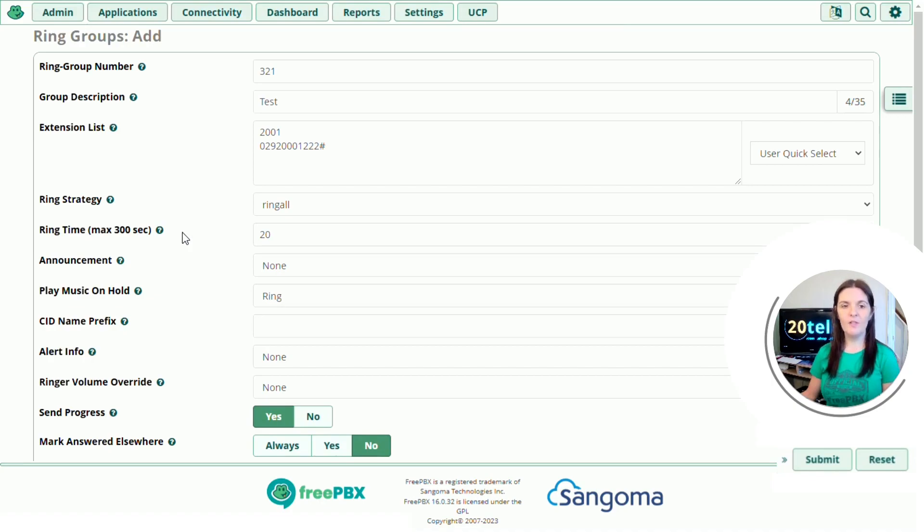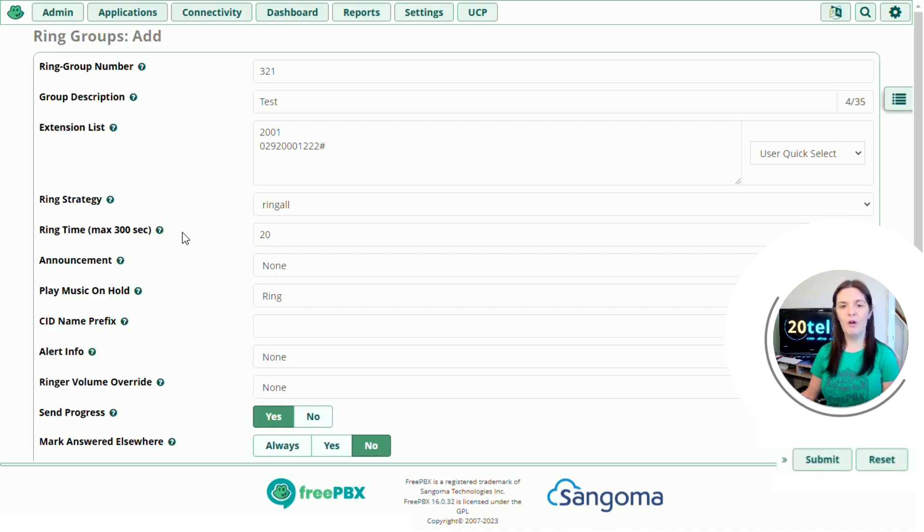Ring time is the amount of seconds that you want the extensions to ring for. Bear in mind that if you're using a hunt style option, this is the amount of seconds that that extension is going to ring for before trying the next one.